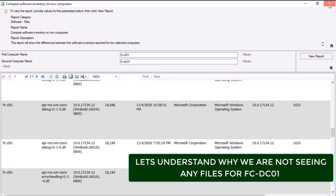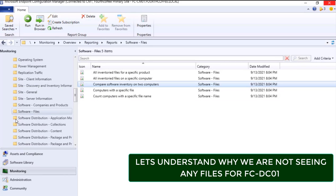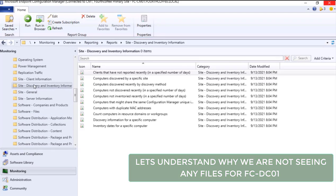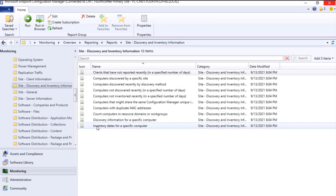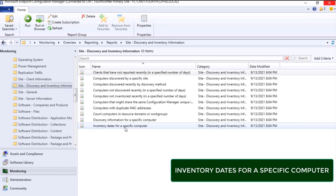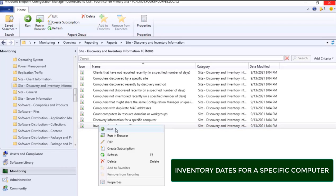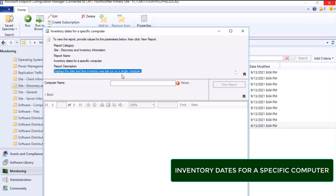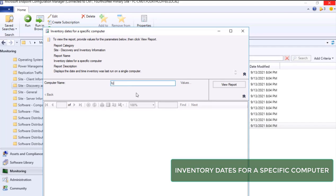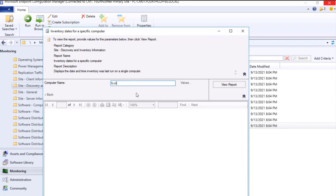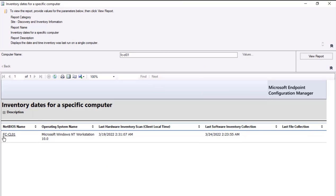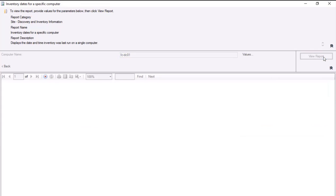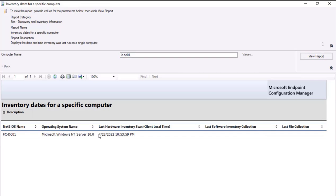Let us understand the reason why. For that we will go to the report which is Site Discovery and Inventory Information. Over here there is a report name Inventory Dates for a Specific Computer. If I run this particular report and I enter the host name FC-CL01, I will see this information. FC-CL01, last hardware inventory scan 19-3, last software inventory 24-3. So let's check the other machine, FC-DC01. I click View Report.